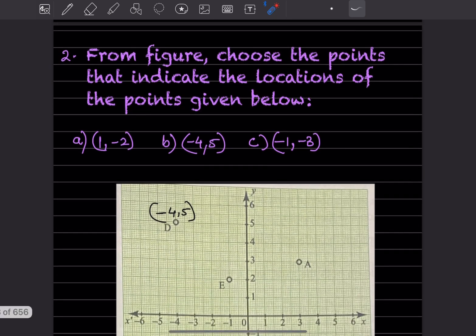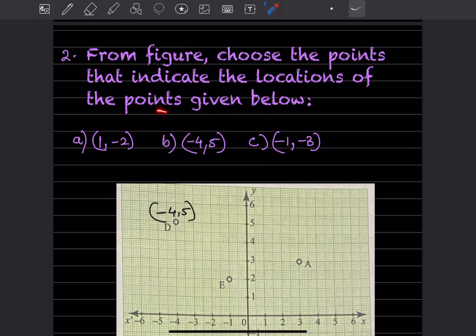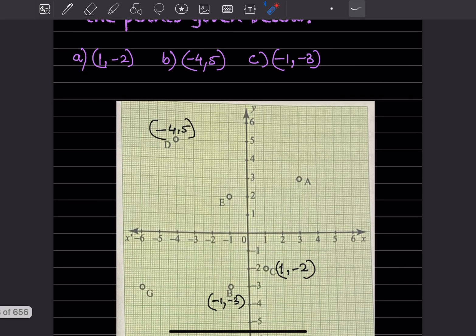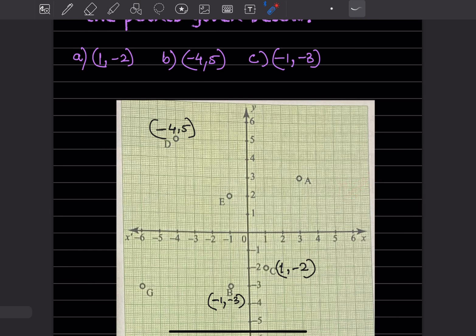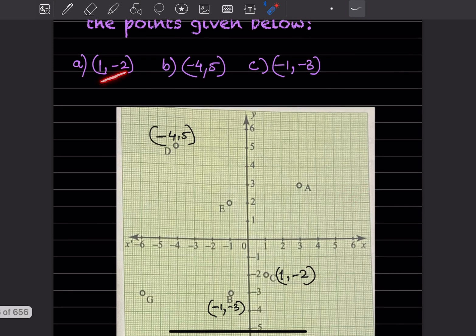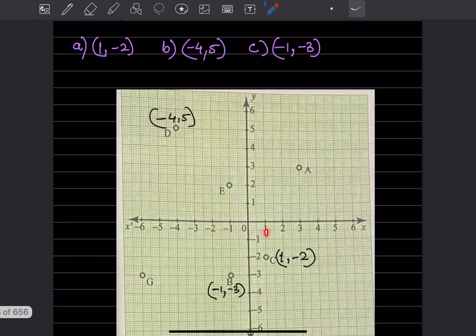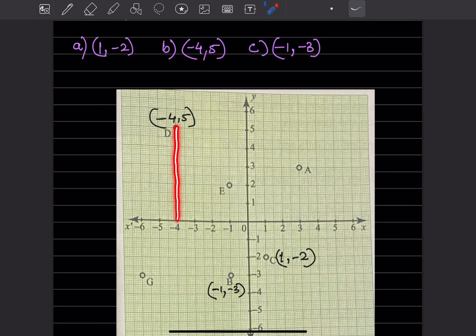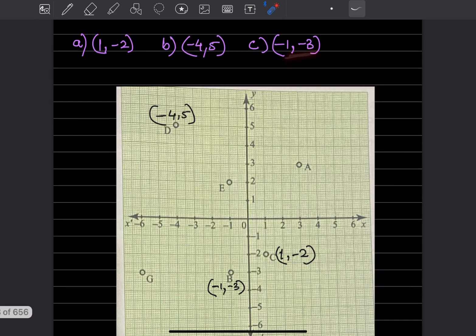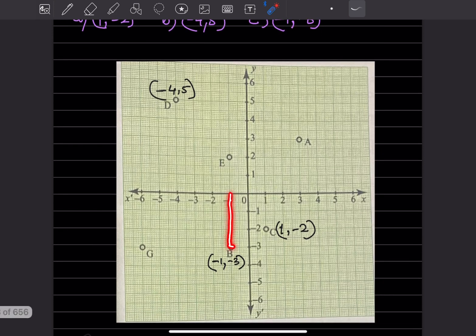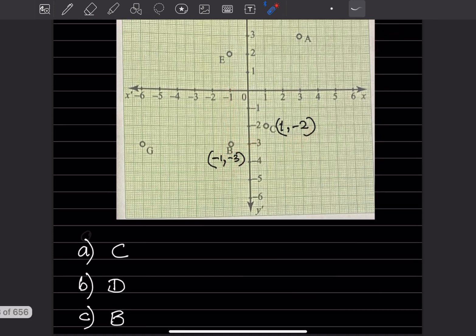From the figure, choose the points that indicate the locations of the points given below. The graph has been given. So where is 1 and minus 2? You can see that 1 and minus 2 is on point C. Then minus 4 and 5: minus 4 is on the x-axis and 5 is here, so this is on point D. Then minus 1 and minus 3: minus 1 here and minus 3 here, so this will be on point B.